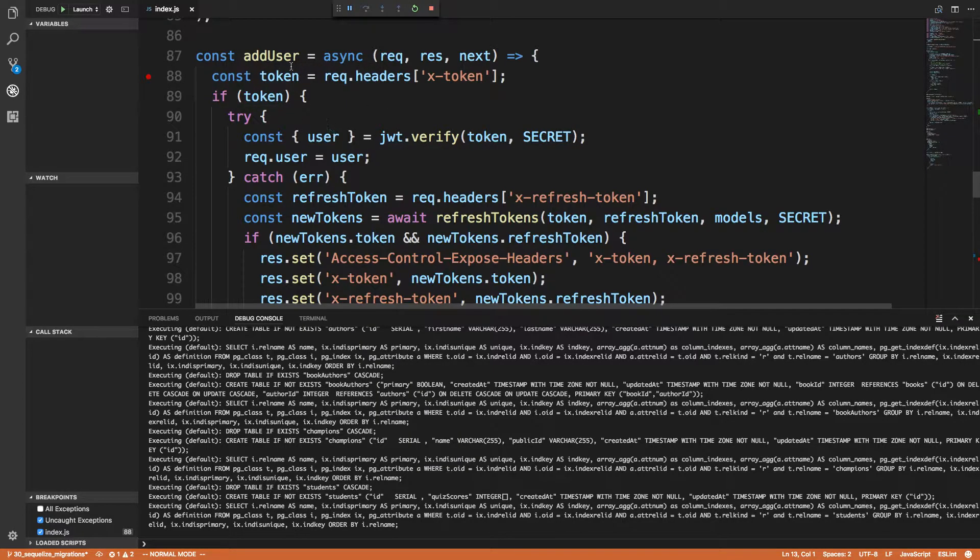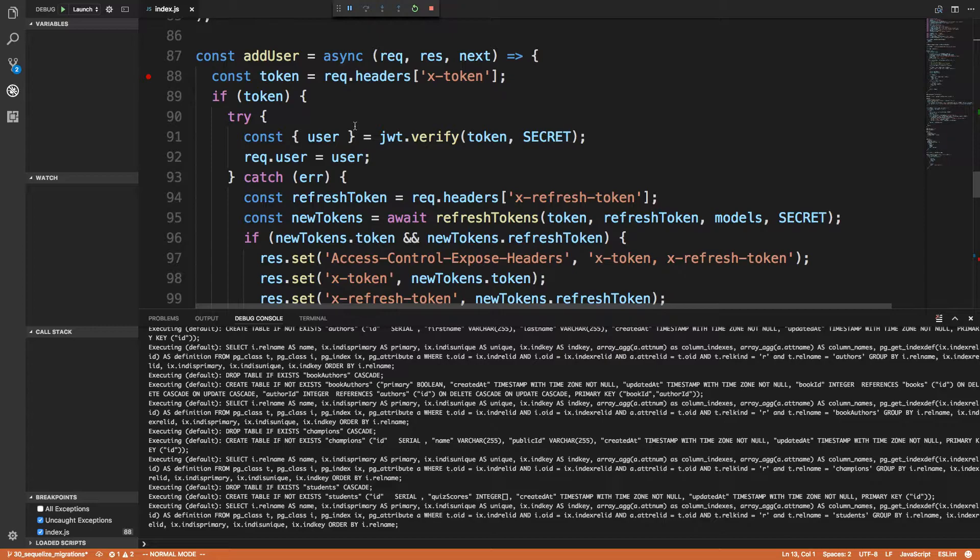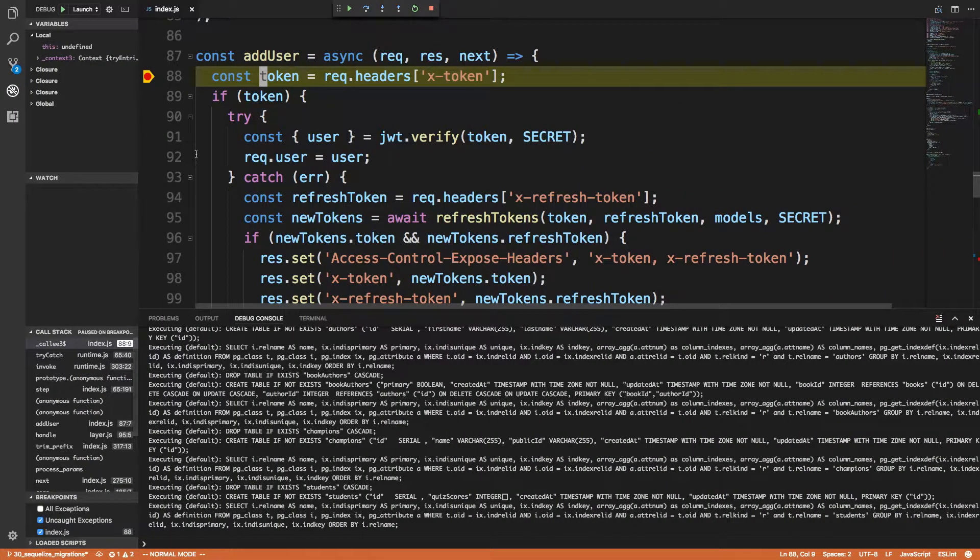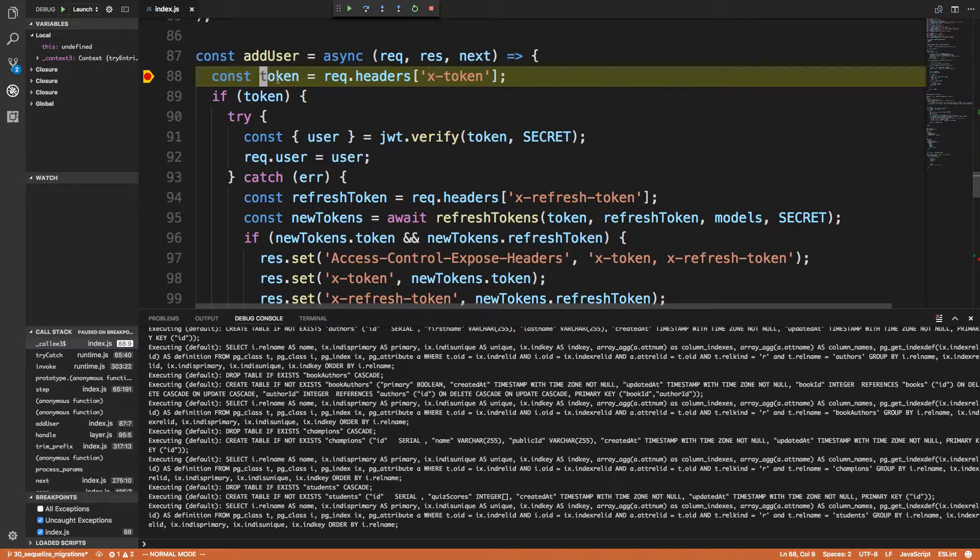But anyway, next, when I actually finally got this to work, I then just tried running a piece of the code. So this is a React application that interacts with my node server. So when I click login, it makes a request to my server and it hits this breakpoint.